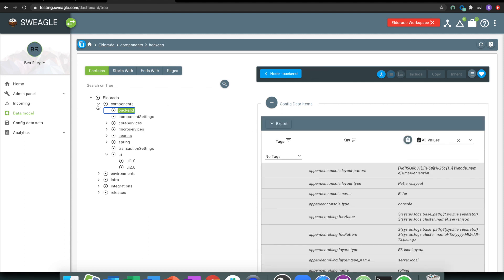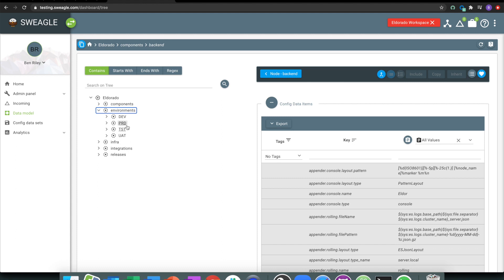Then I've got a series of environments doing very similar things, so I've got dev, test, UAT, and prod. Depending on the environment, depends again on the settings that are being stored there.